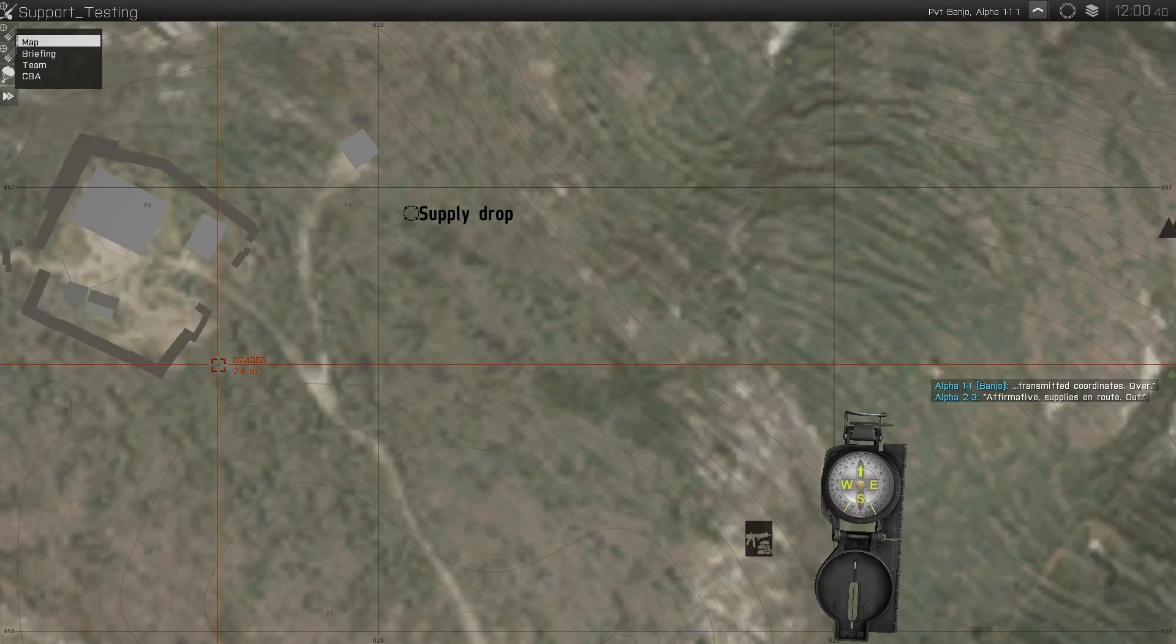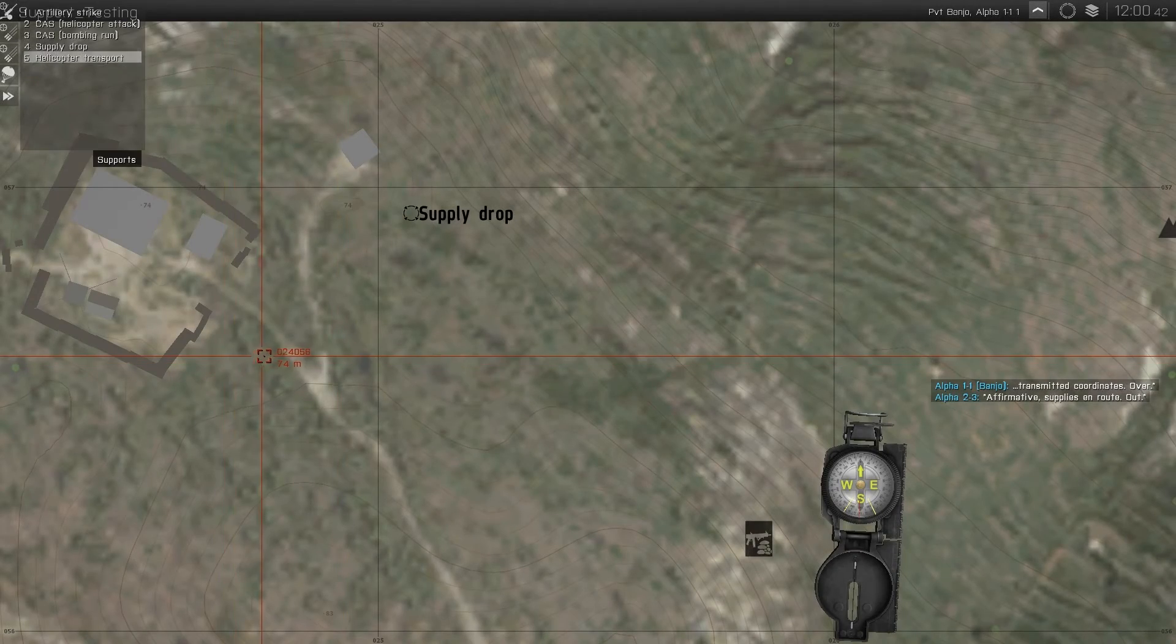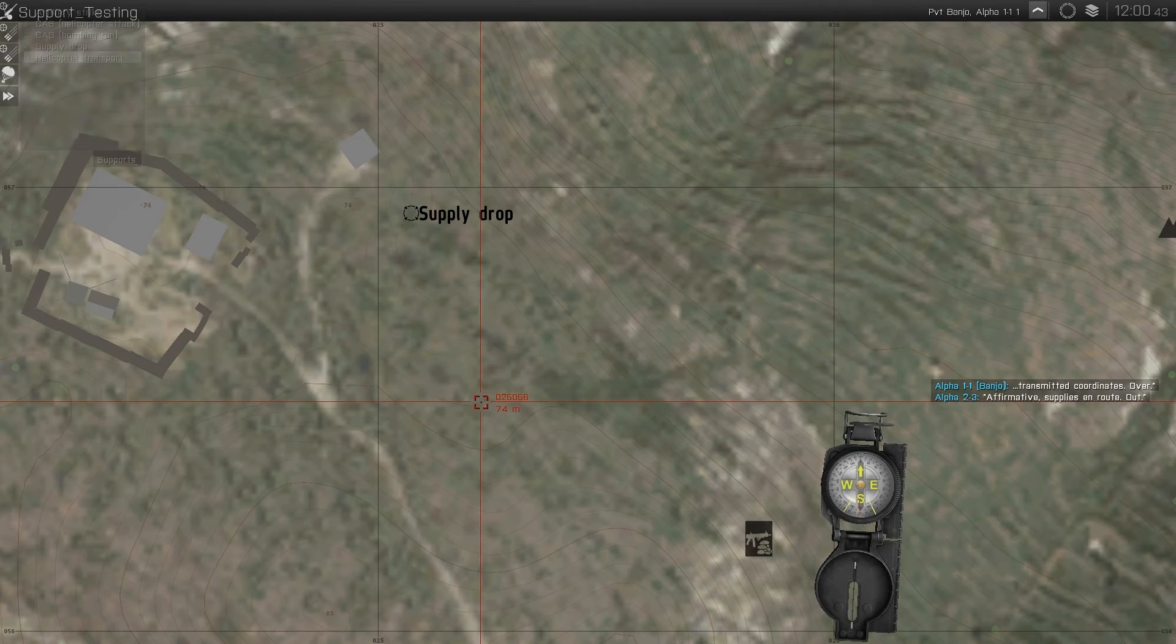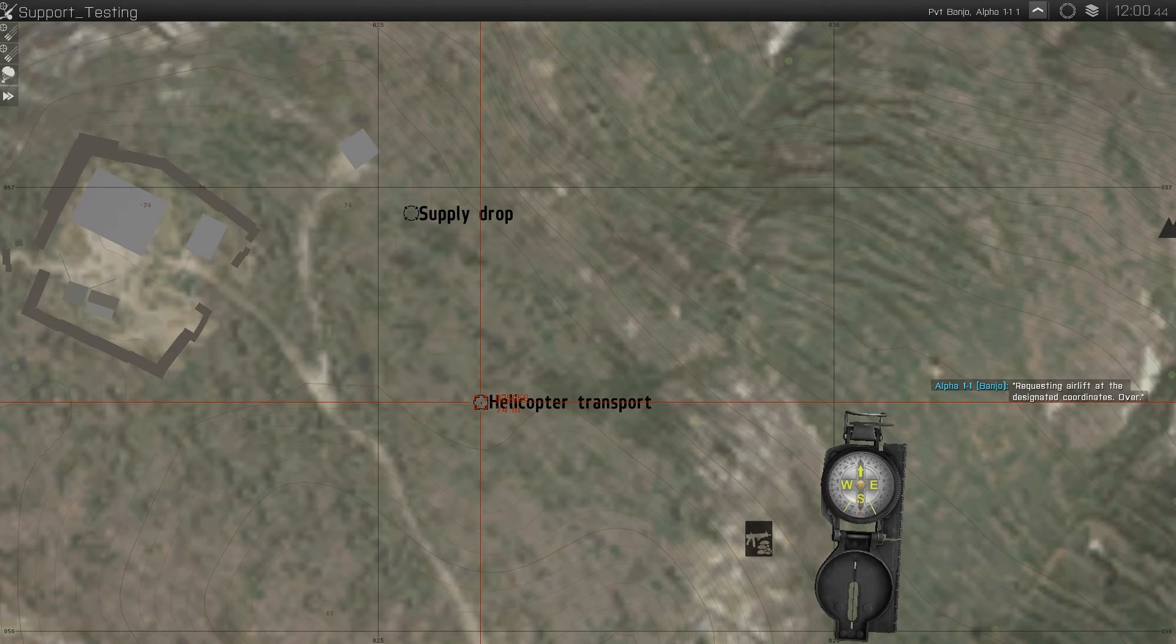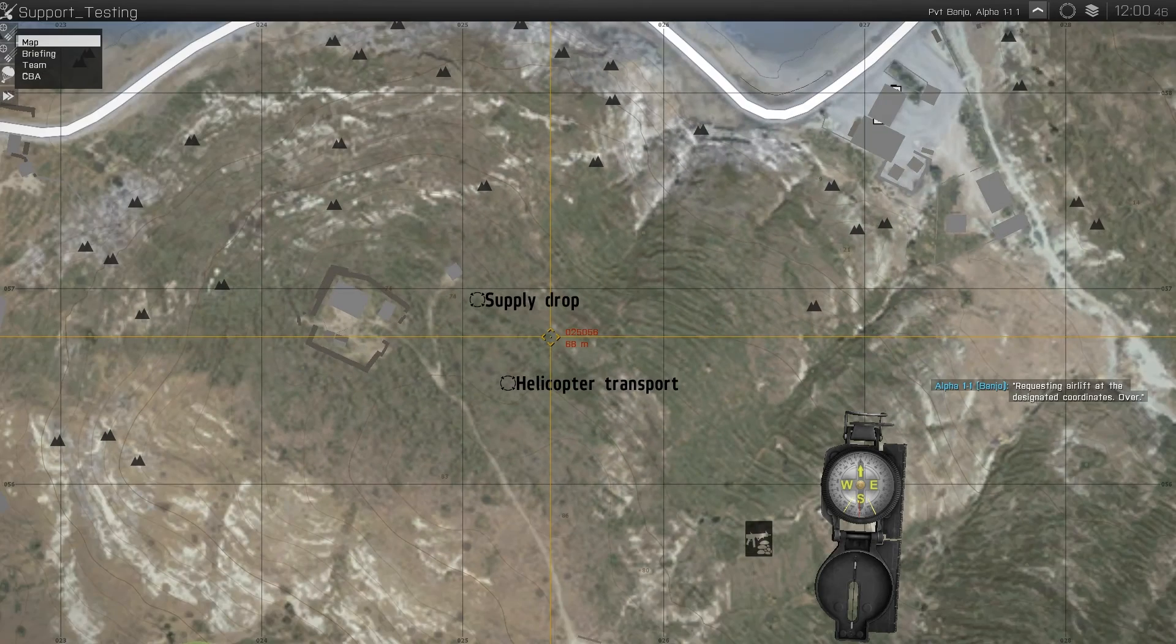To call for support, enter the support menu by pressing zero, select the appropriate support, and select the location on the map.